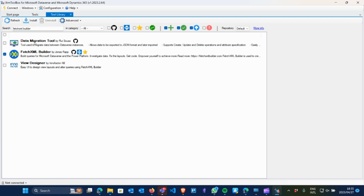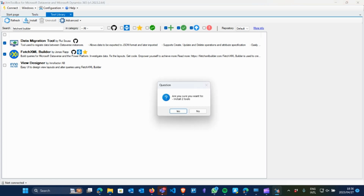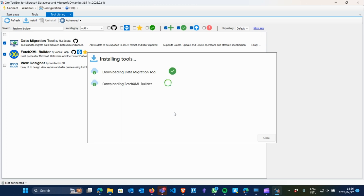Or if I want more tools, like the Data Migration tool — which is a key one when you're migrating data across environments — I'm going to select that as well, so I can bulk update, bulk import, or migrate data from one environment to another. I'm going to install these two at the moment. It says, 'Are you sure you want to install two tools?' — yes, I'm very sure. Now it's in the process of installing and it's very quick.